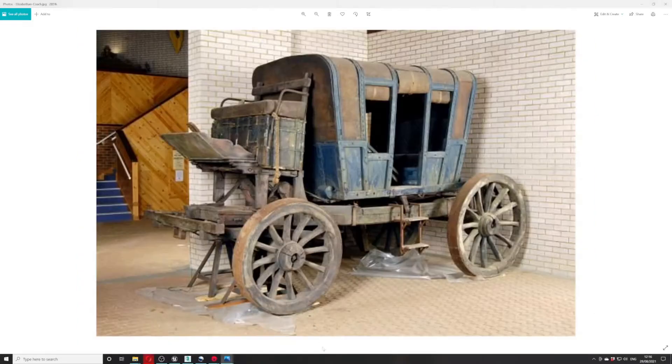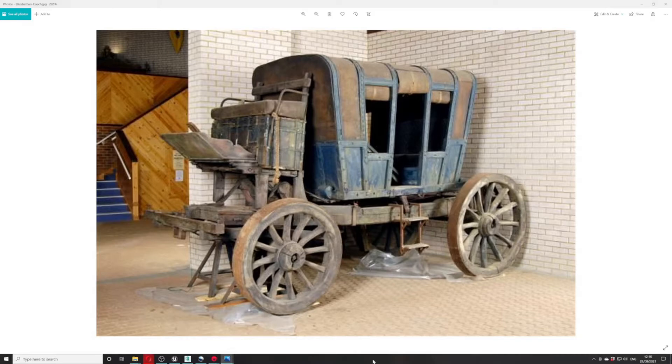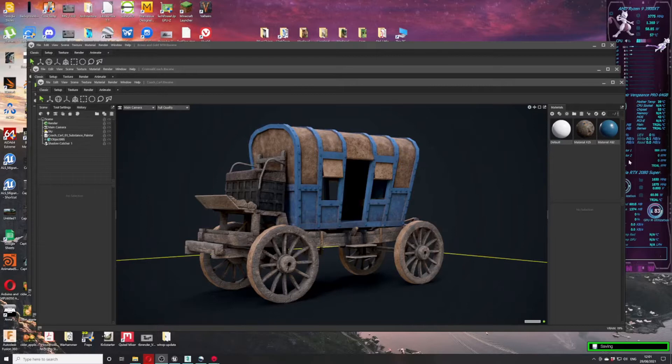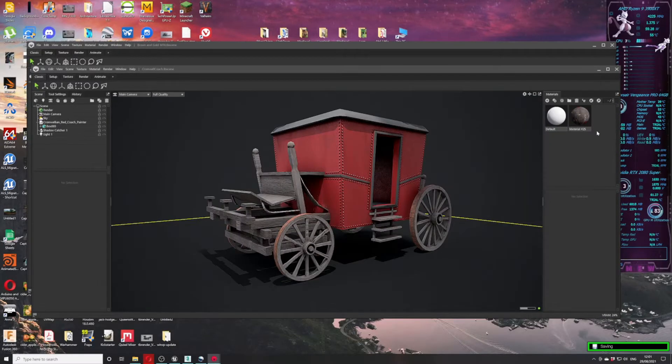And here is another Tudor cart that I've modeled. This is the source image. Next, these are the finished carts in Marmoset Toolbag 4. As you can see, they are fully modeled and textured.